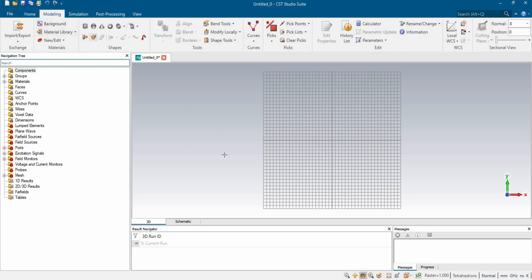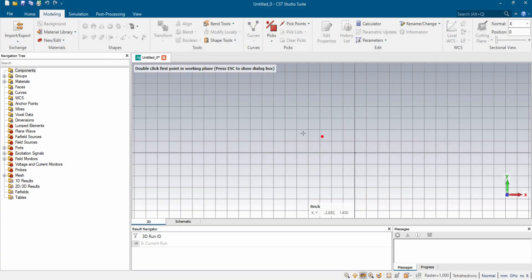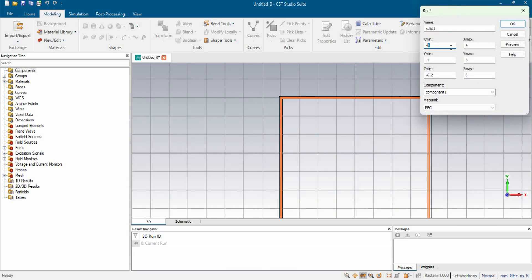First we're going to design the patch for the electromagnetic metamaterial absorber. For that we're going to take a brick and we're going to design it as an 8 millimeter by 8 millimeter electromagnetic metamaterial absorber. The thickness of the patch would be 0.035 millimeter, and we are using copper as the conductive material.